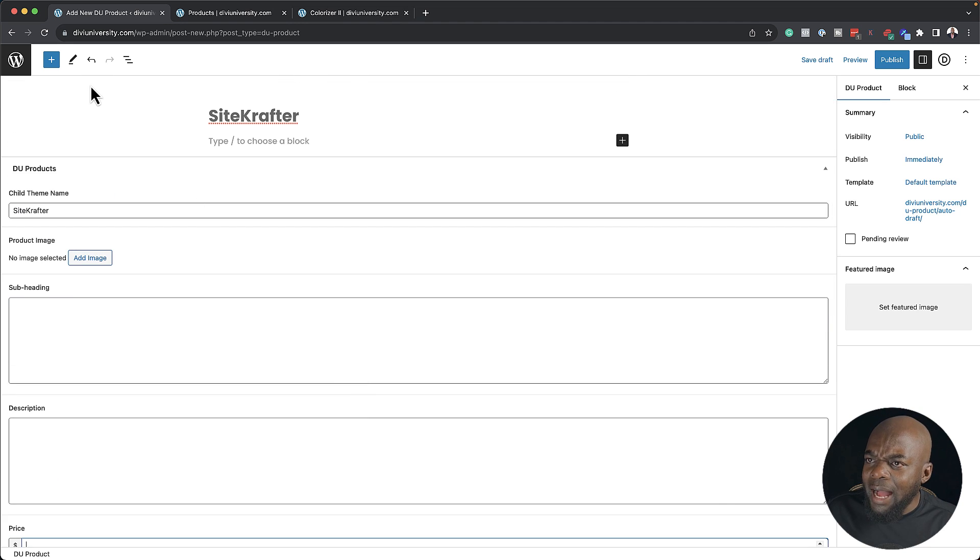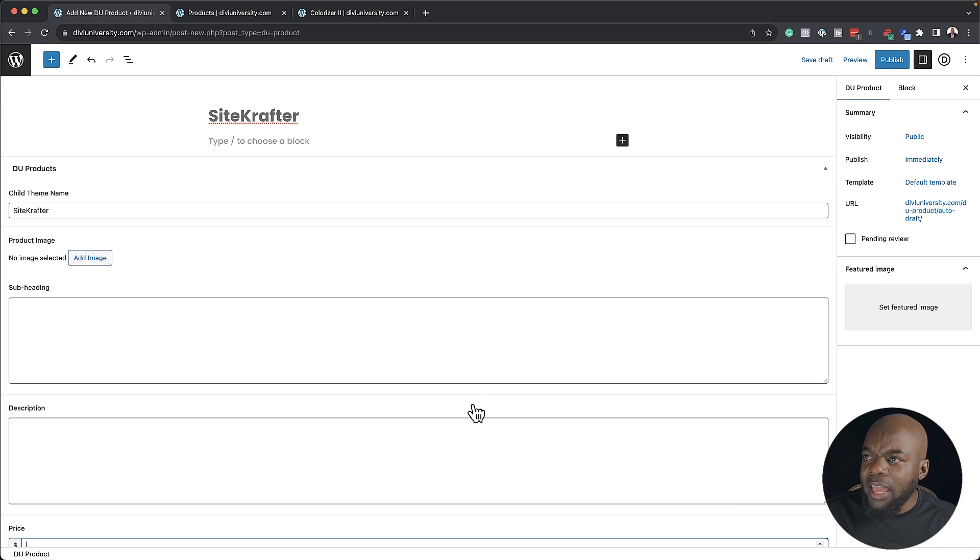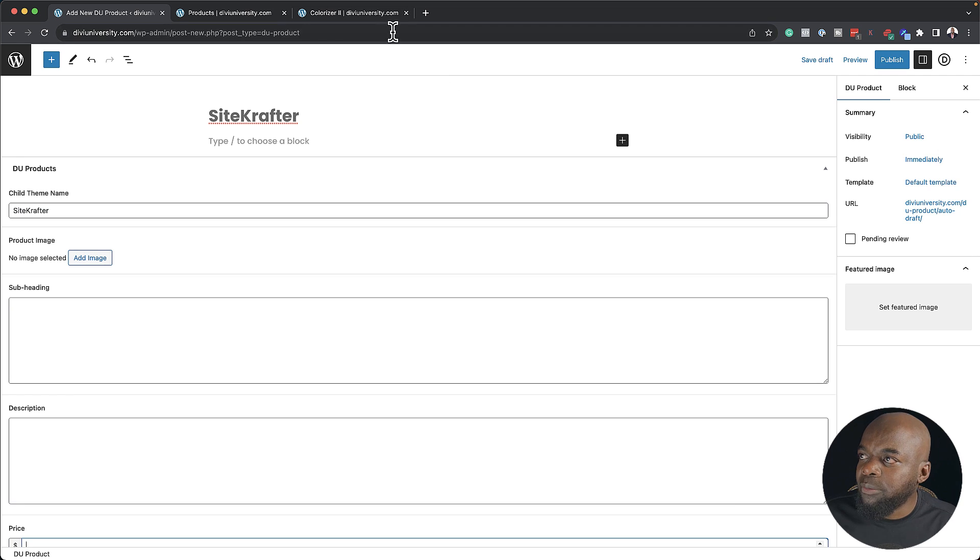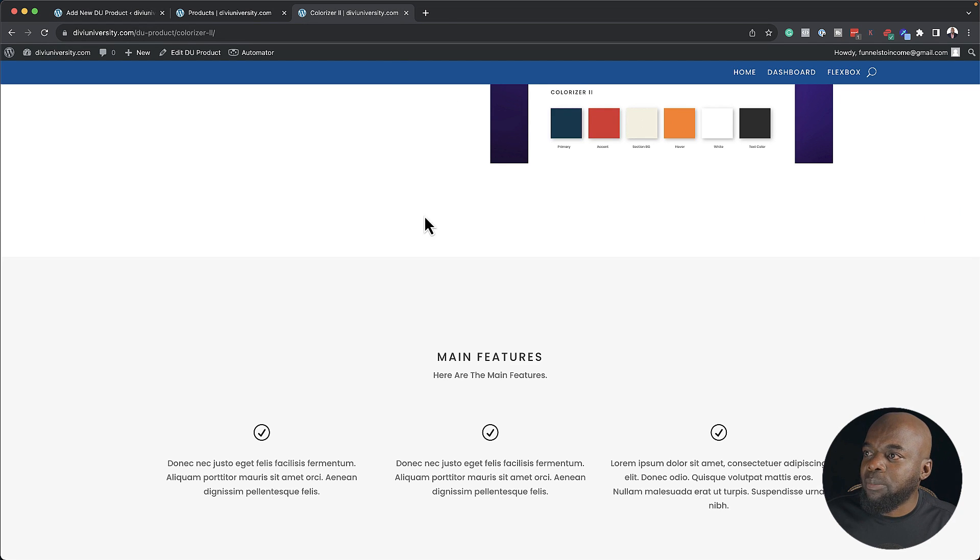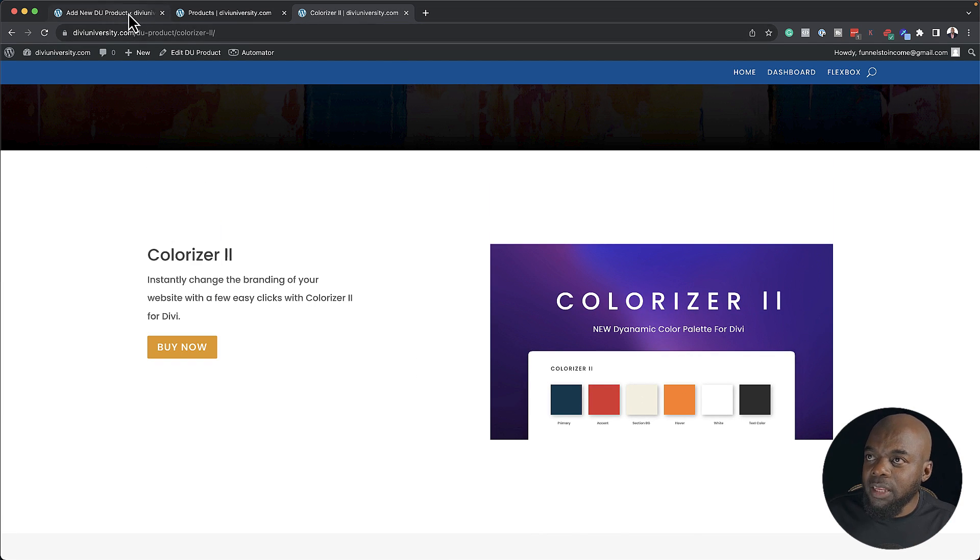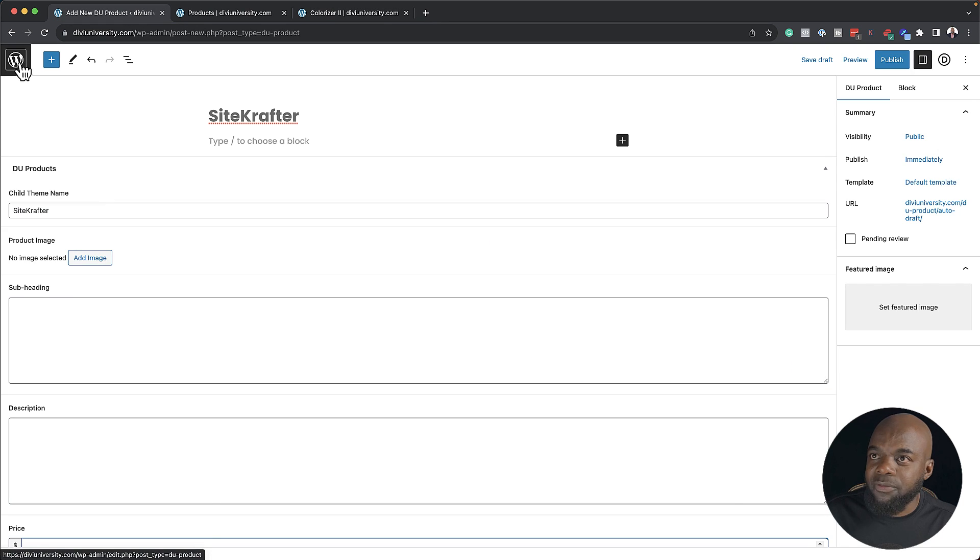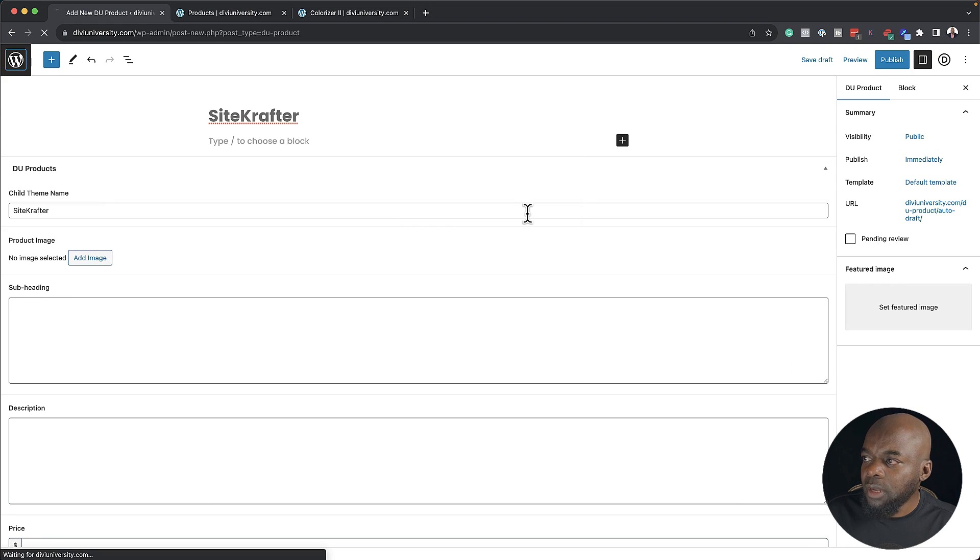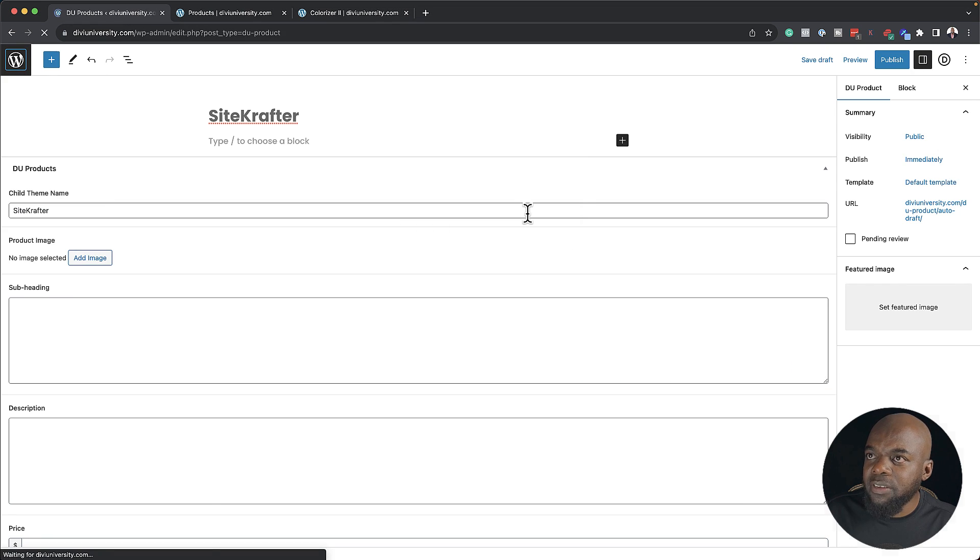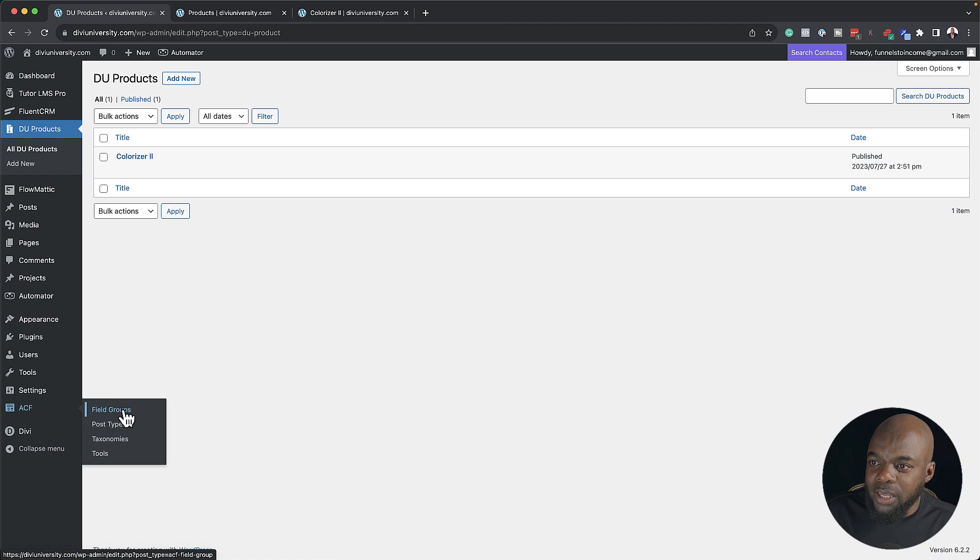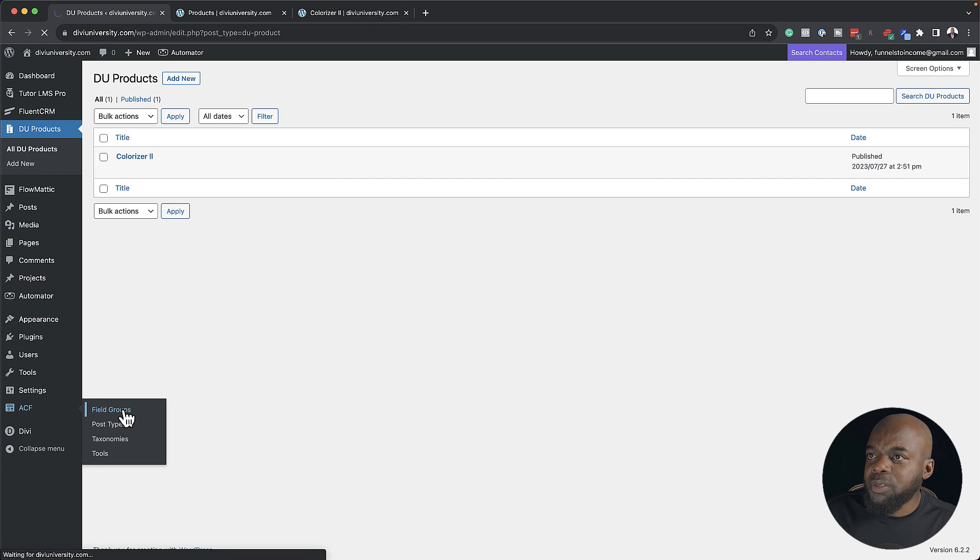You're probably thinking how the hell did I get this area here where I can add my own specific fields in order for me to come up with this layout. Now for this, I used a plugin called Advanced Custom Fields. Let me show you where it is. I'm going to click leave. And now here we are. This is Advanced Custom Fields. I can come over here to field groups.